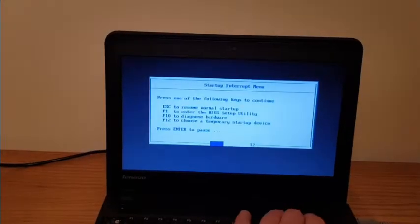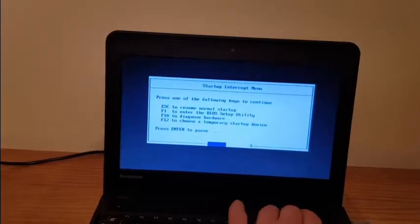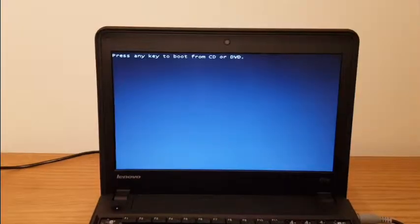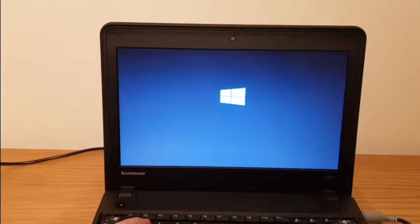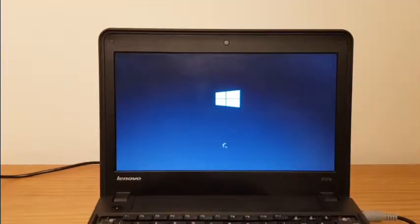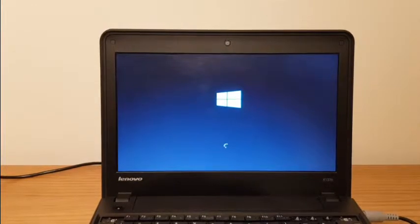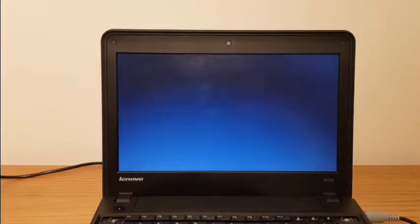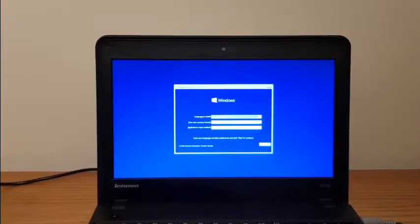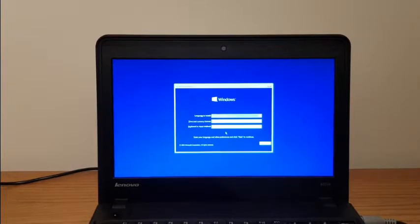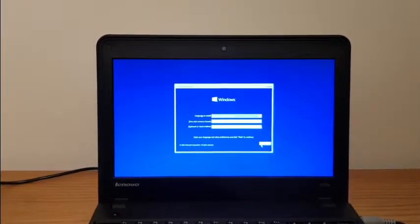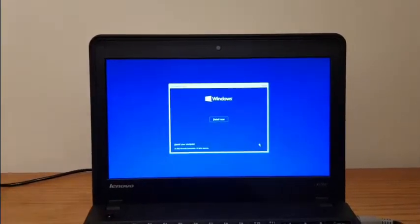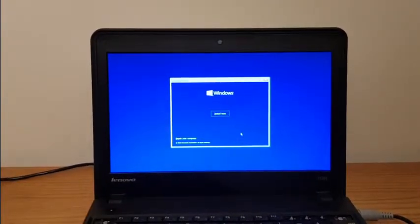In order to do so, I'll enter and tell it to start from a temporary startup device. I'll choose my USB optical drive and press any key to start the Windows recovery tool.